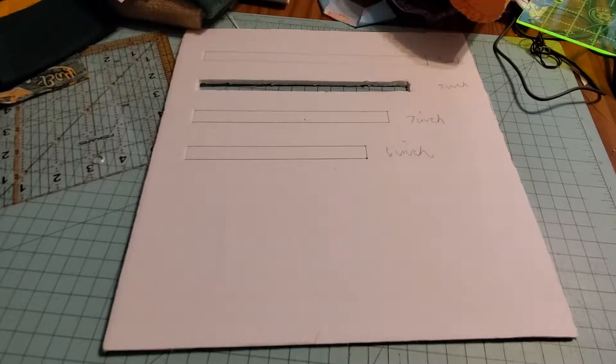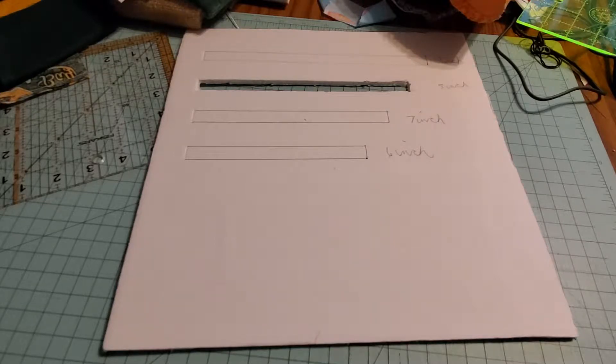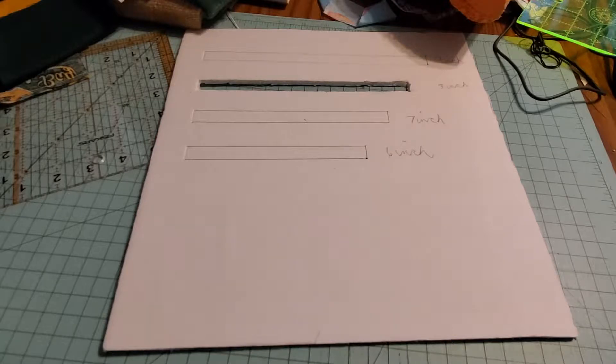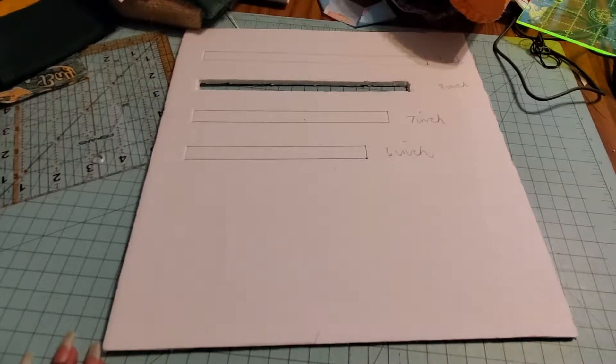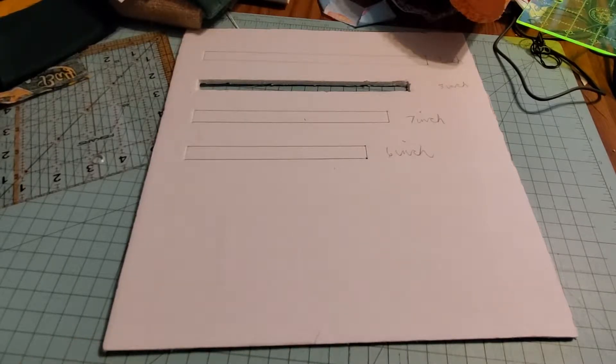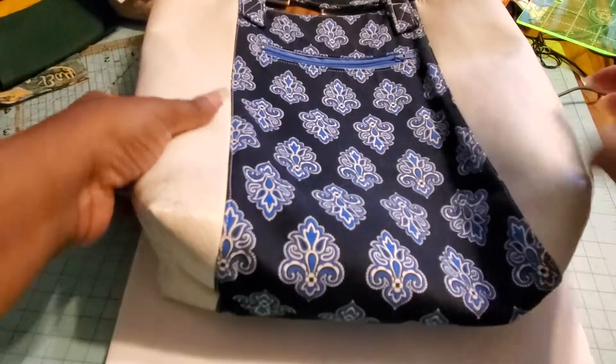Hi, this is Leticia Helgerson with Sew Adventurous, and today I want to show you a template that I have created for myself that helps me make zipper pockets on bags.